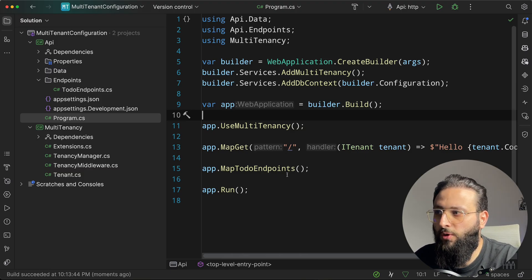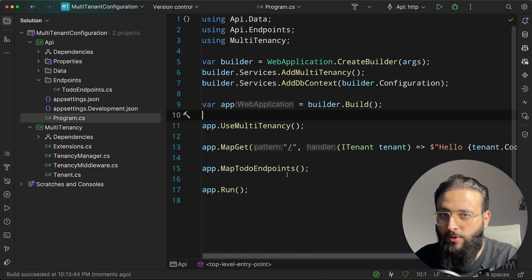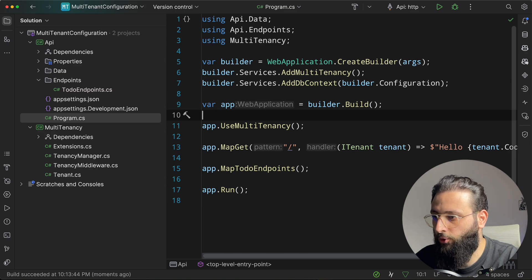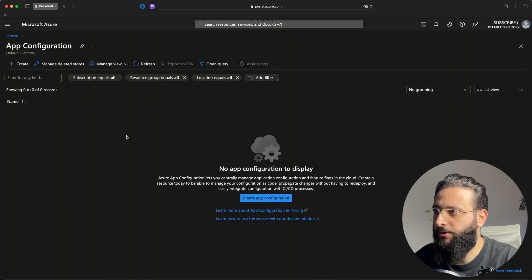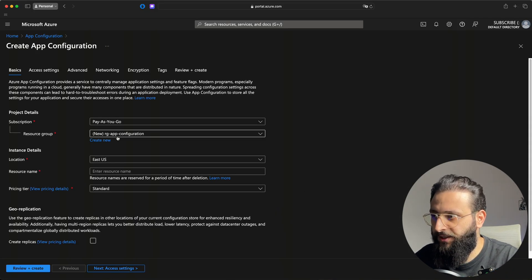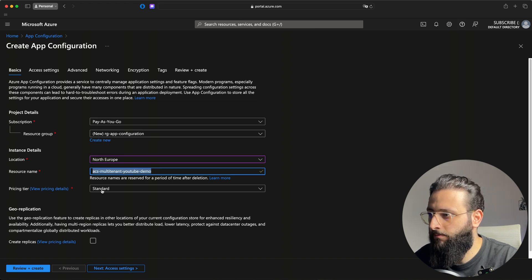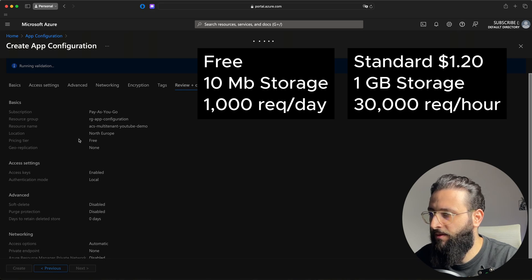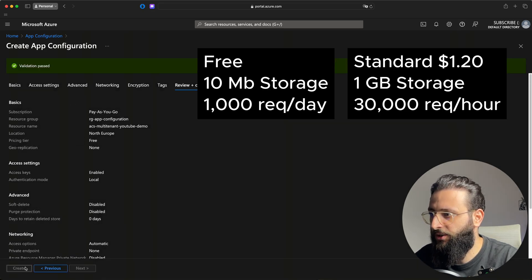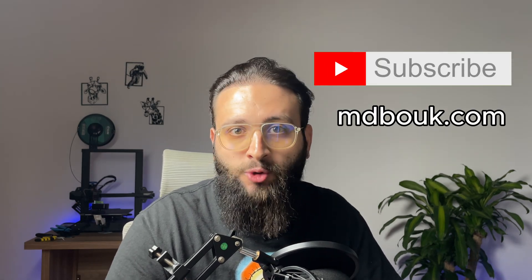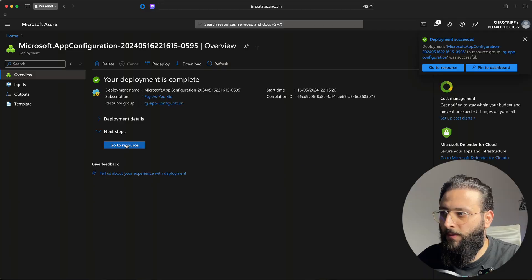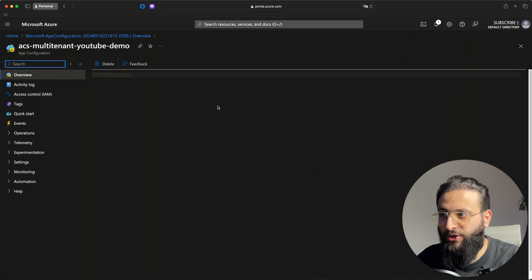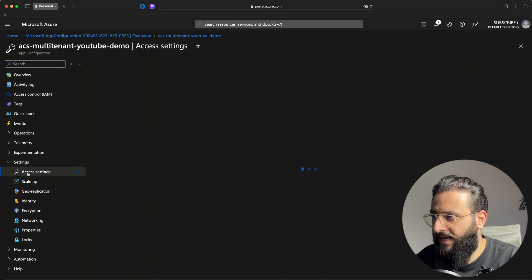The first thing we need to do is configure our application to connect to Azure App Configuration Store. Let's first create that store in Azure: go to Azure, create an App Configuration resource, select the resource group and location, specify the name, and use the free tier. Keep everything as is and create it.